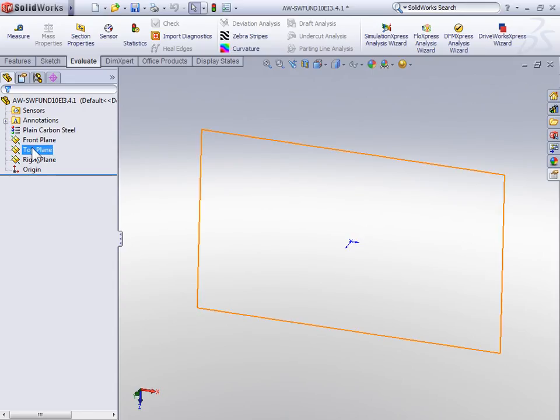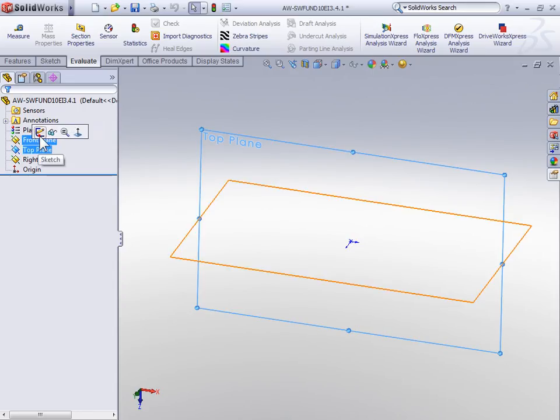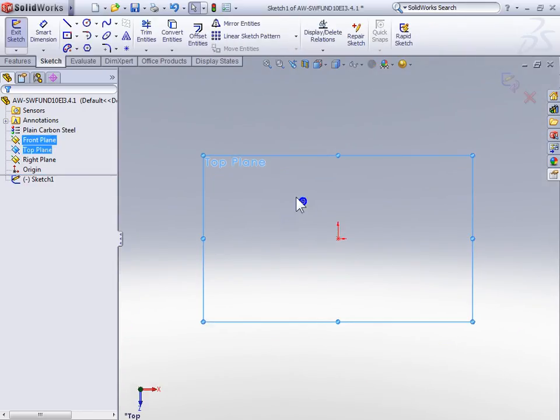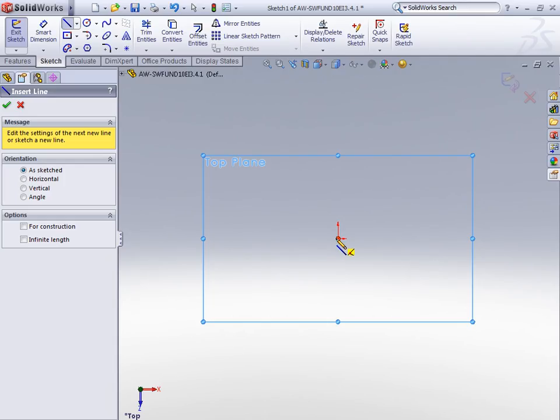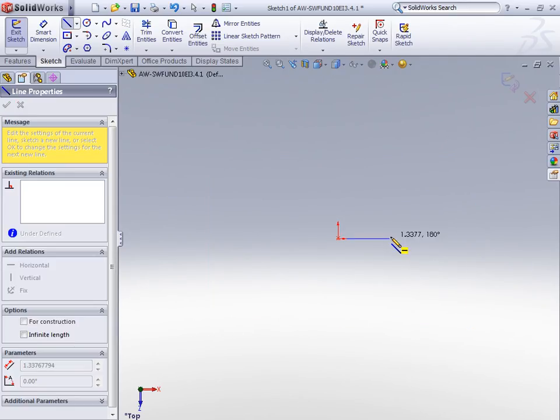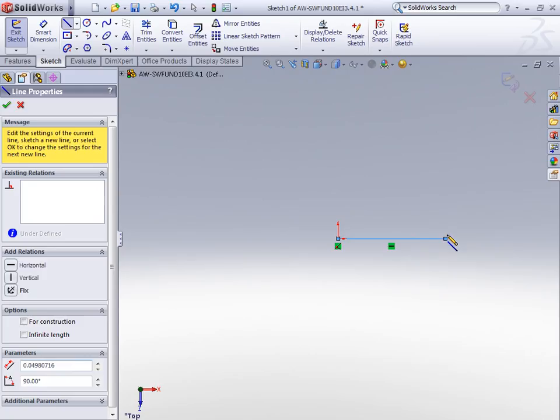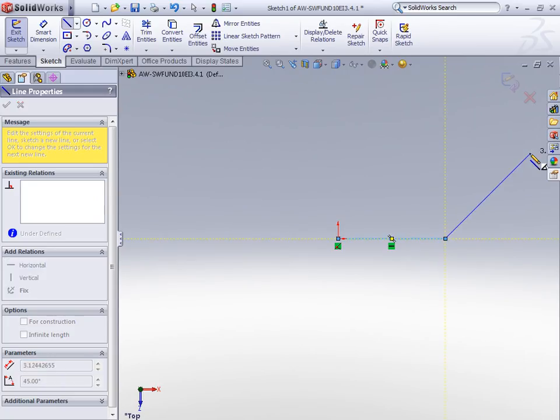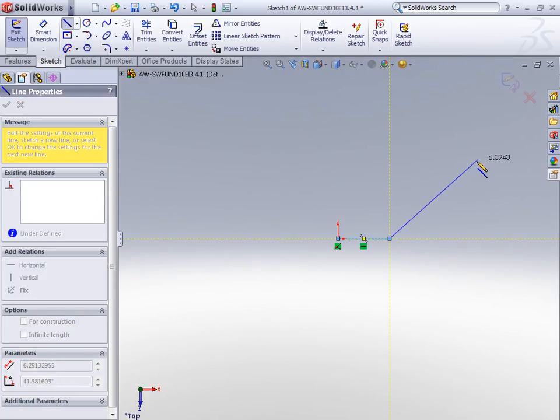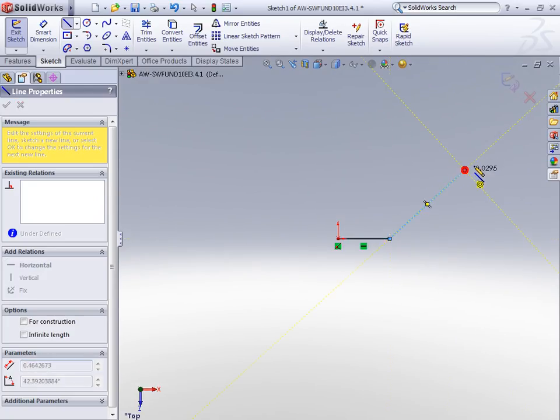On the top plane, start a sketch. We're going to start by sketching a line that starts at the origin and goes horizontally about 3 inches. Next, move up and to the right about 4 inches and finally to the right horizontally about 2 inches.